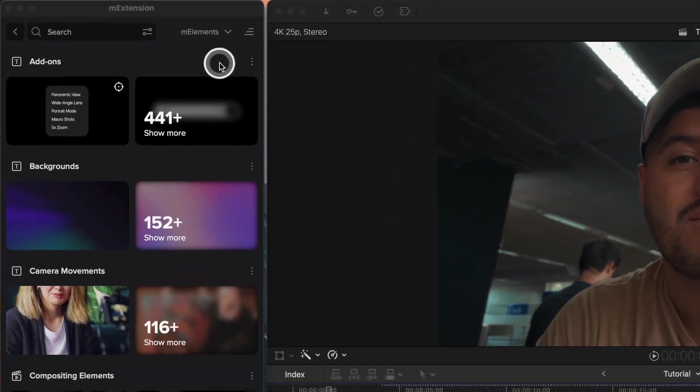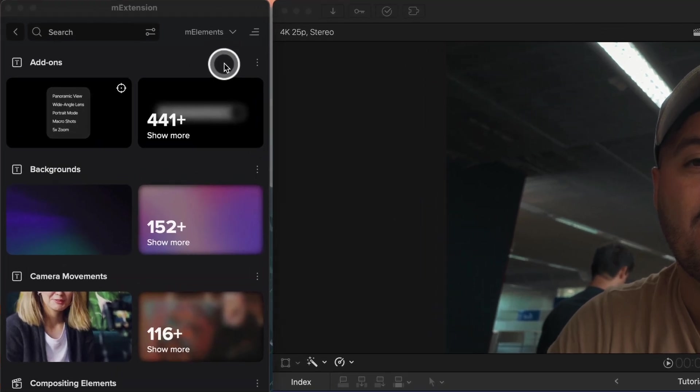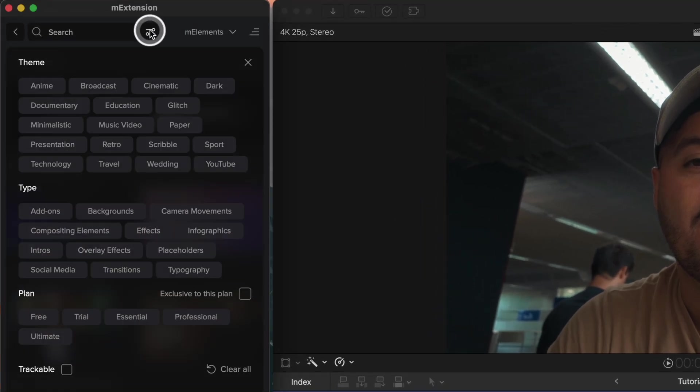Another way I like to search elements is to click on the icon in the search bar. This way you can search by theme, type, or plan.